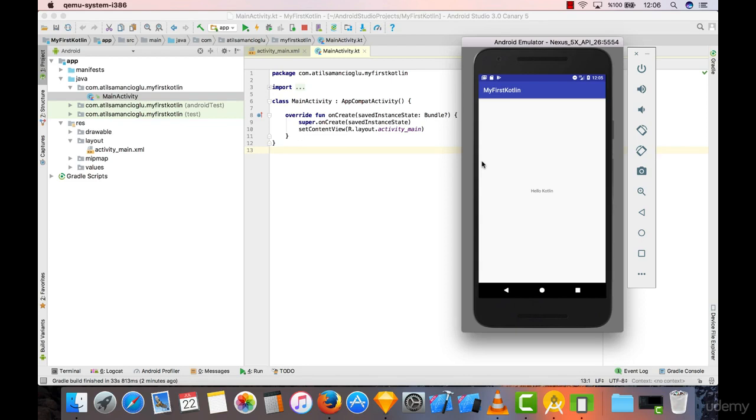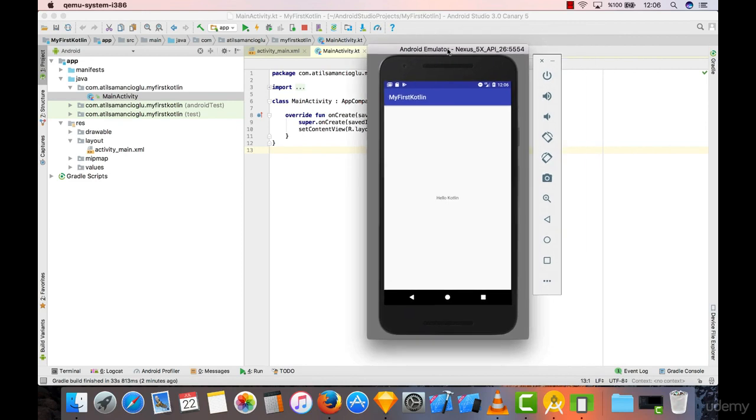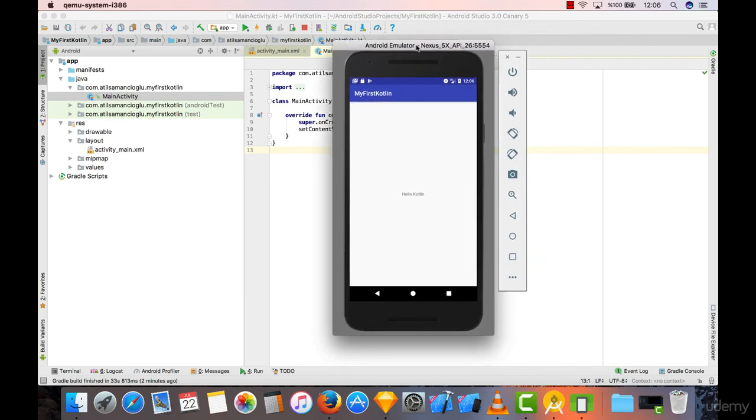As a first application, I suggest that we build an application in which we have an image and a button. When we click on the button, the image changes. This is going to be a really simple but real teaching application.